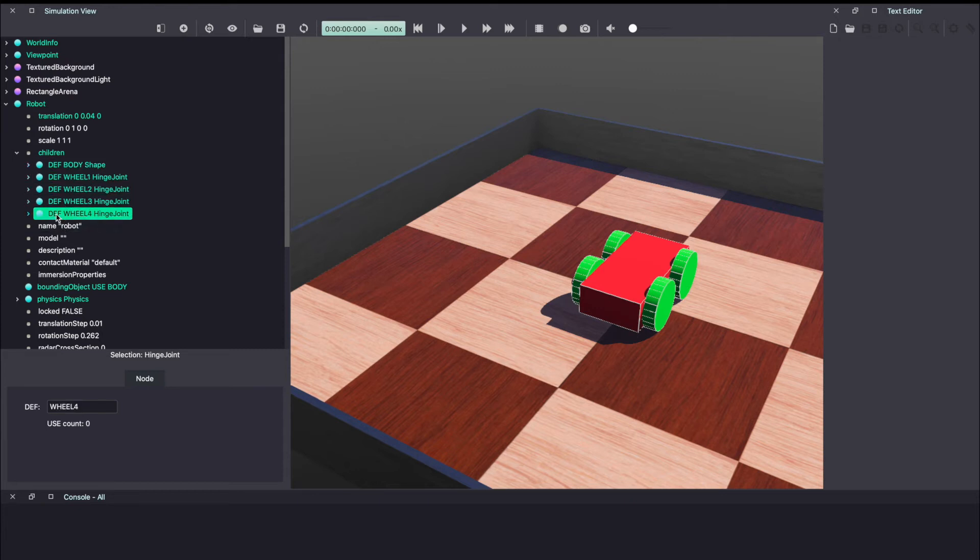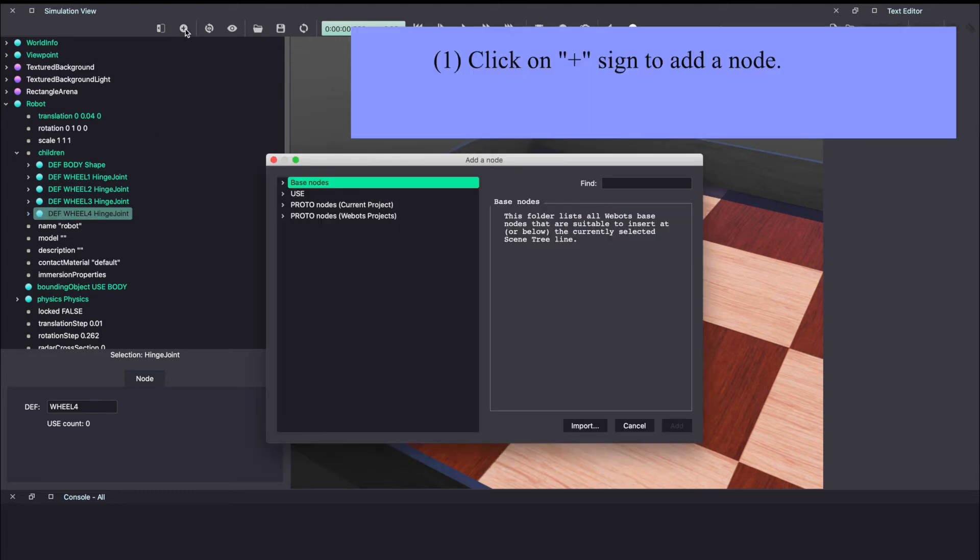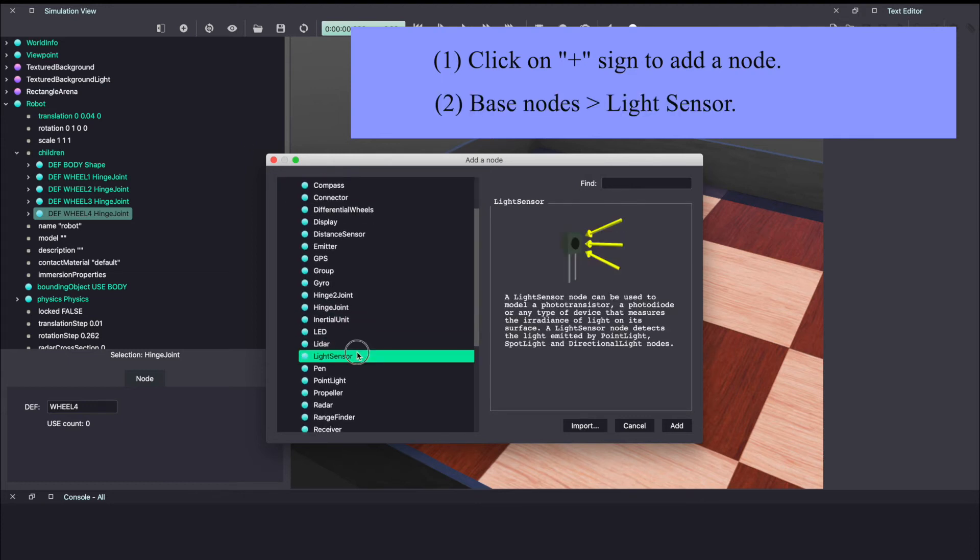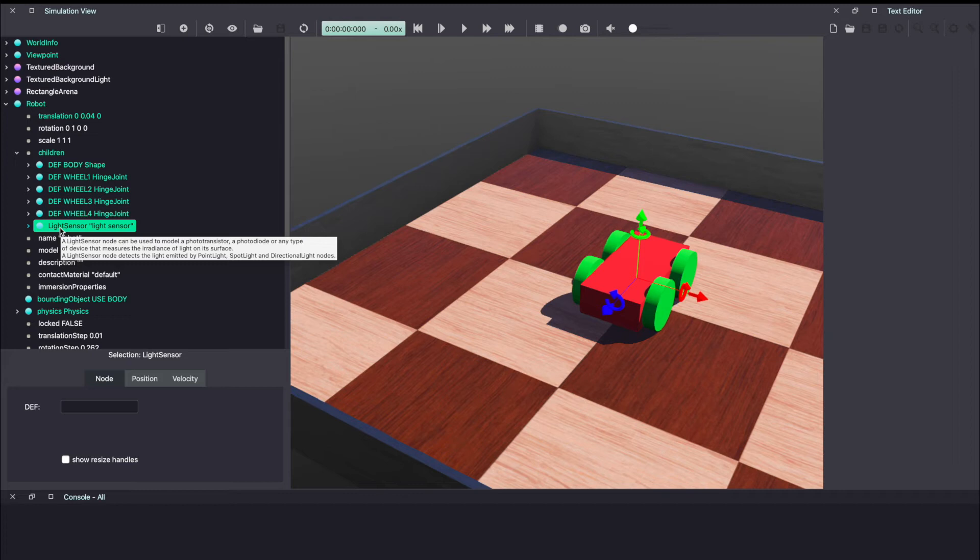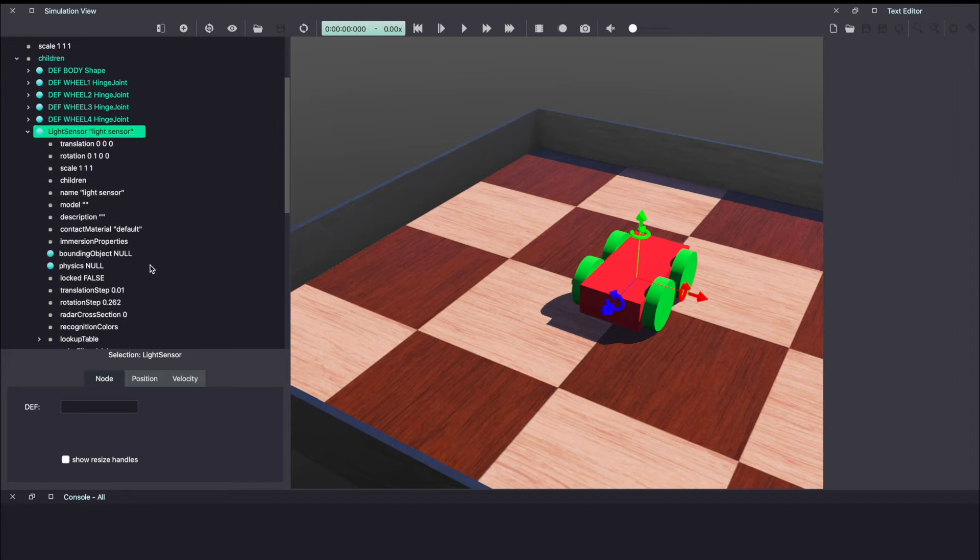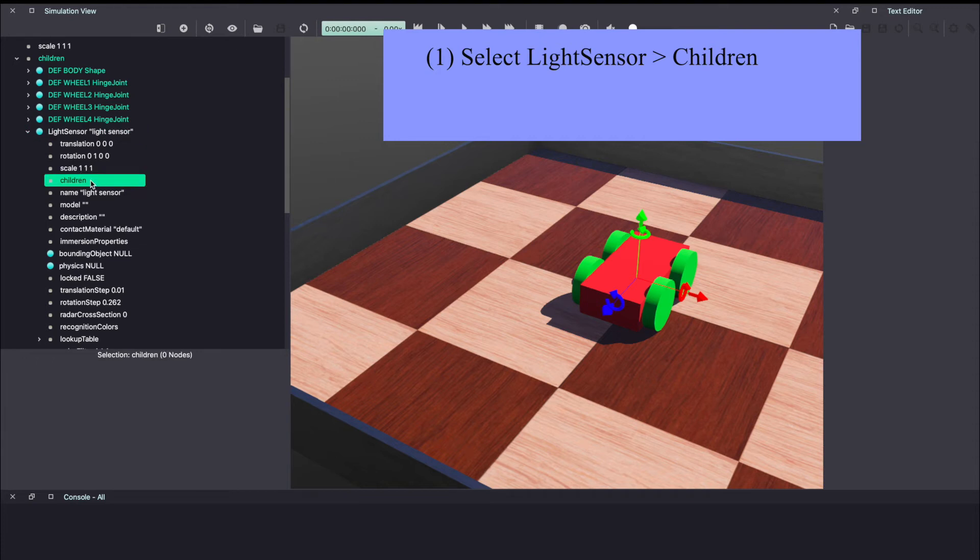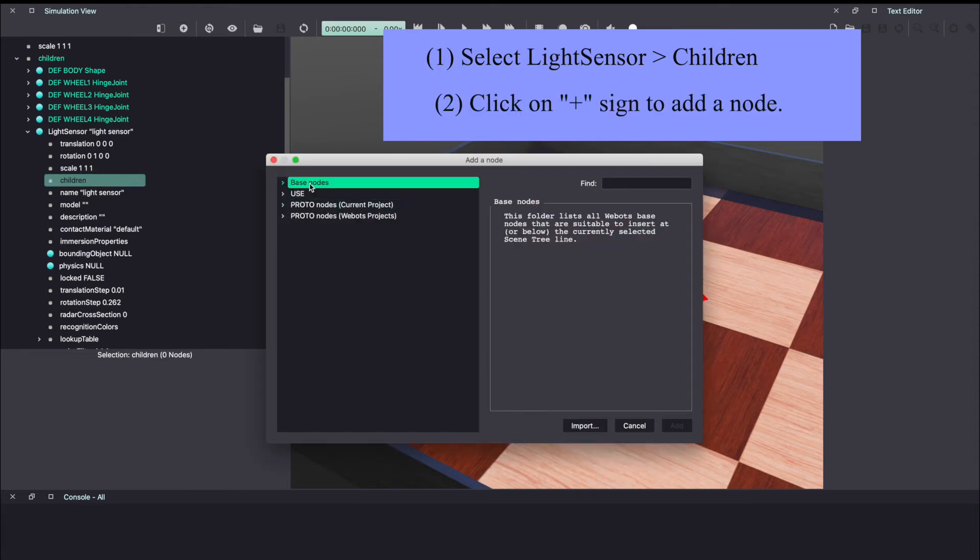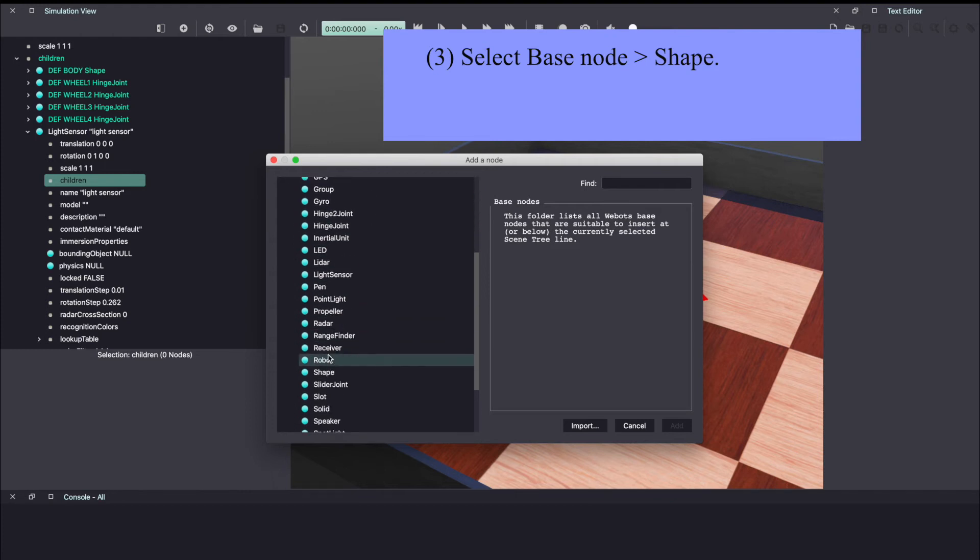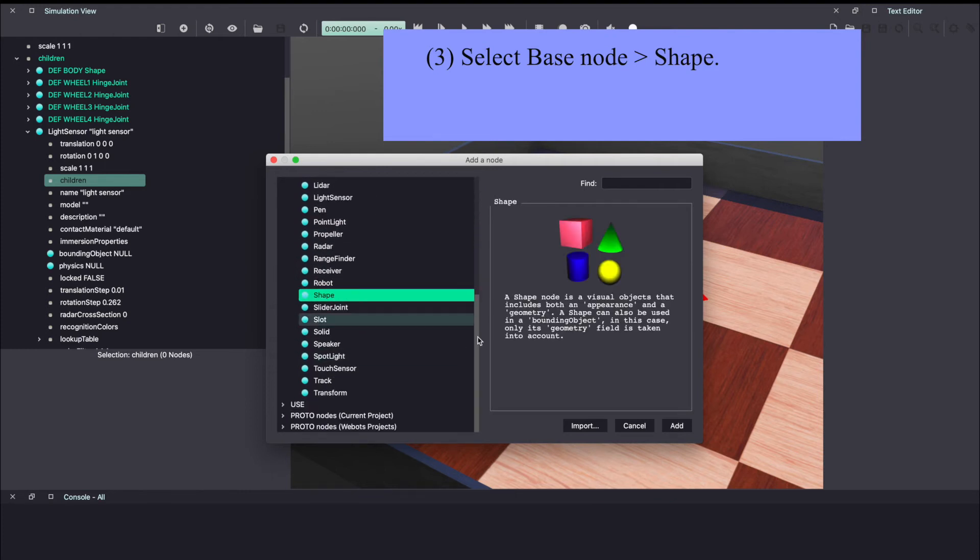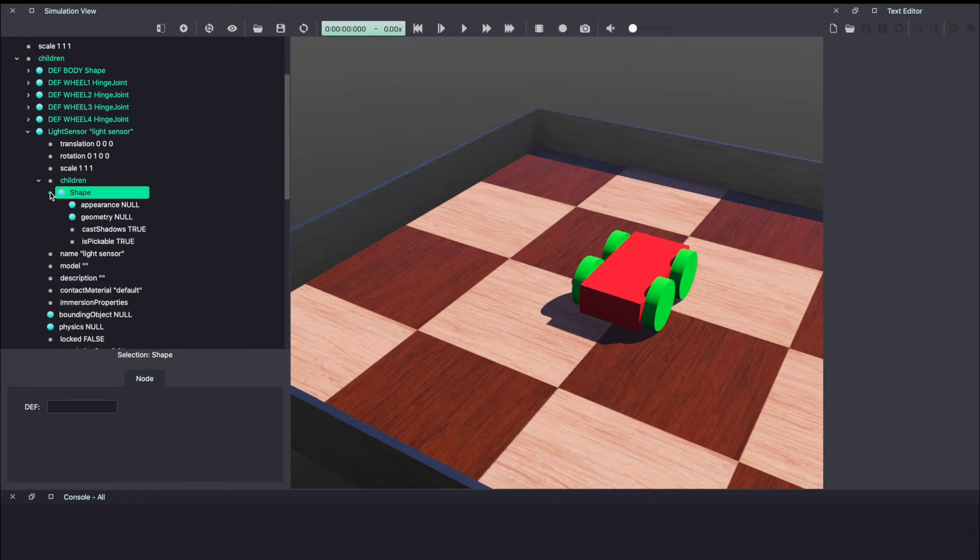So our next step is to add sensors. Under robot, under children, click the plus sign to add another node. Under base node, click on light sensor. For our scenario, we're going to use light as a stimulus and thus we need a light sensor to detect that light. Click on add. Make sure to keep saving your work. Now you probably can't see the light sensor. So to make it visible, let's give it a shape. Under light sensor, under children, click on the plus sign. Under base node, select shape and click add.